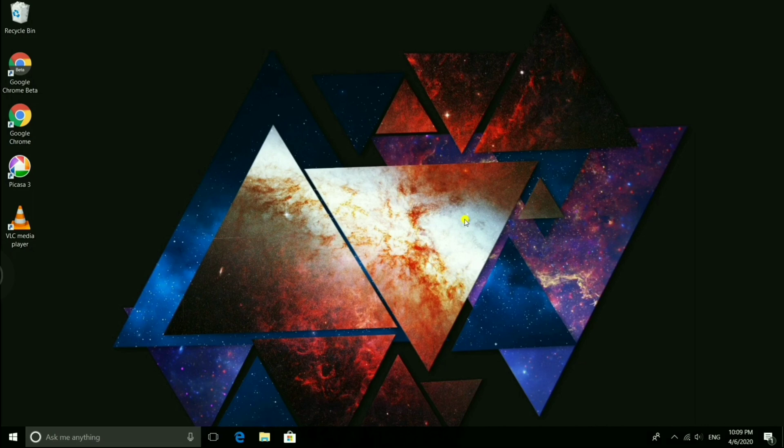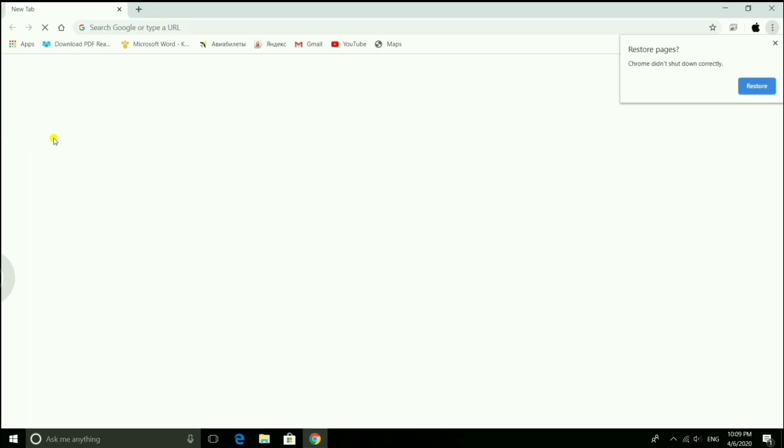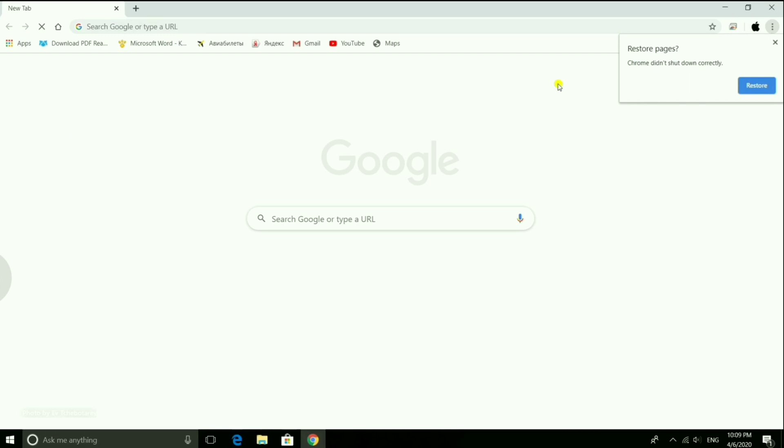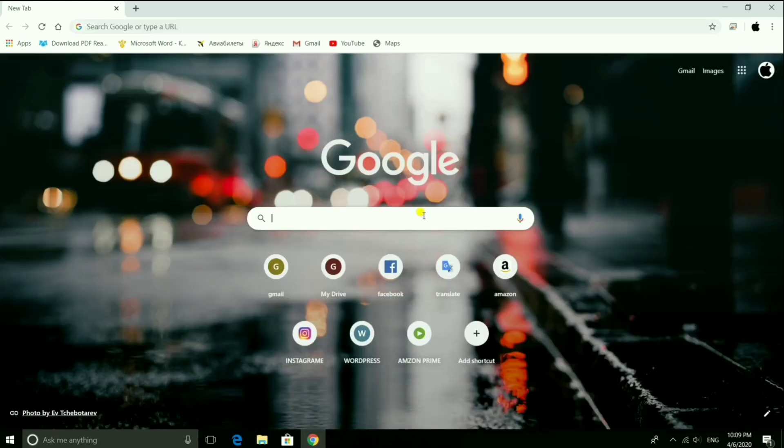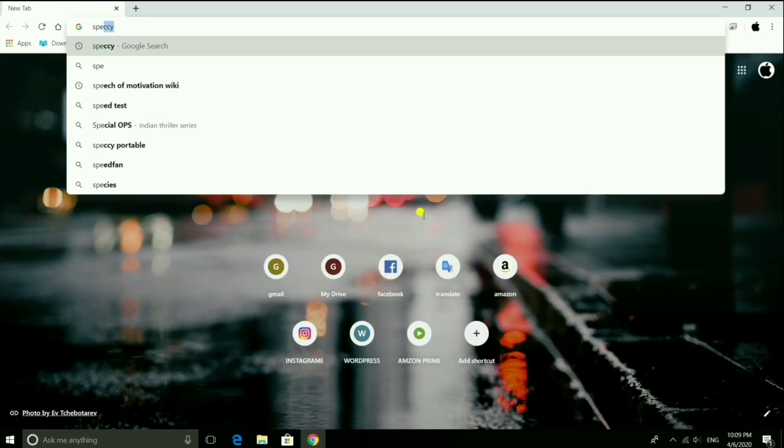Then open the browser and search Speccy and press enter key.